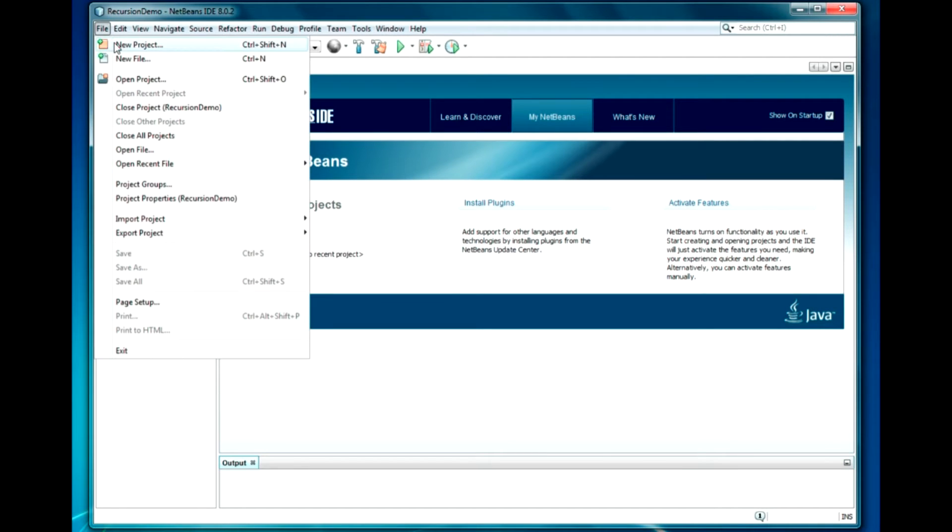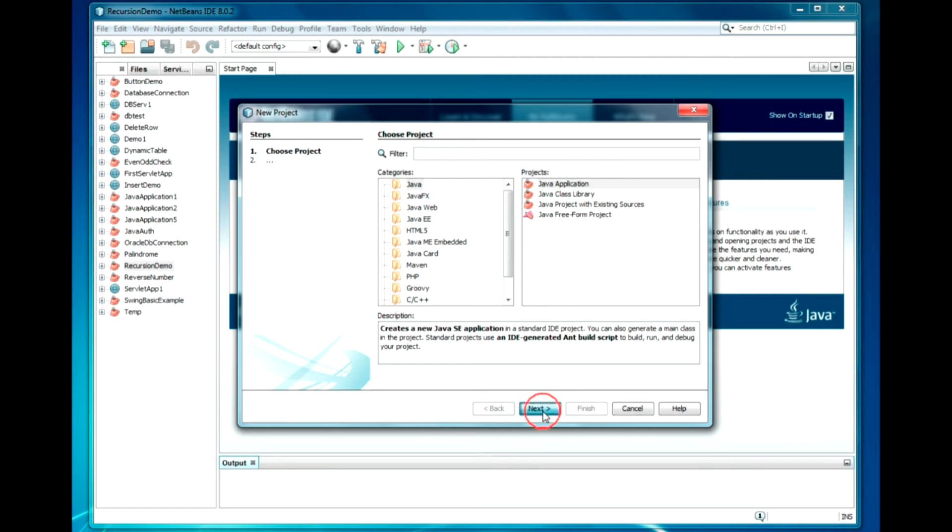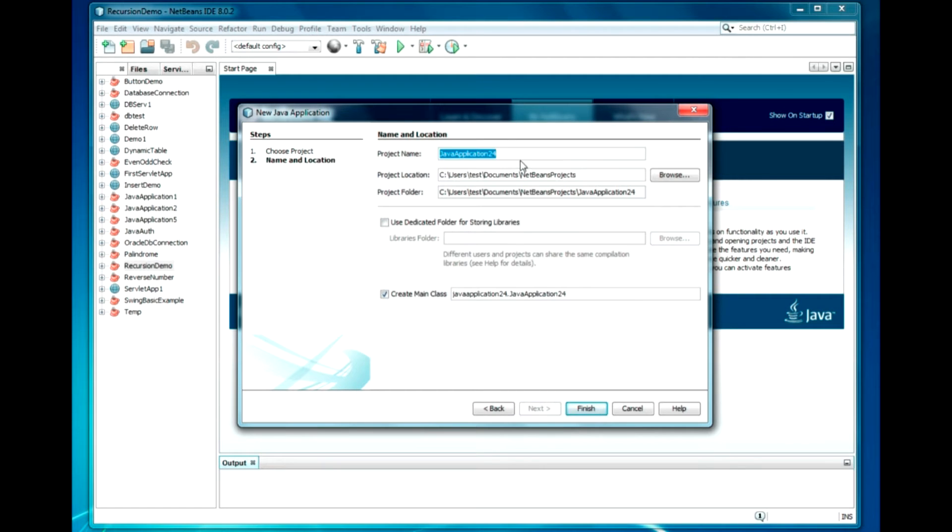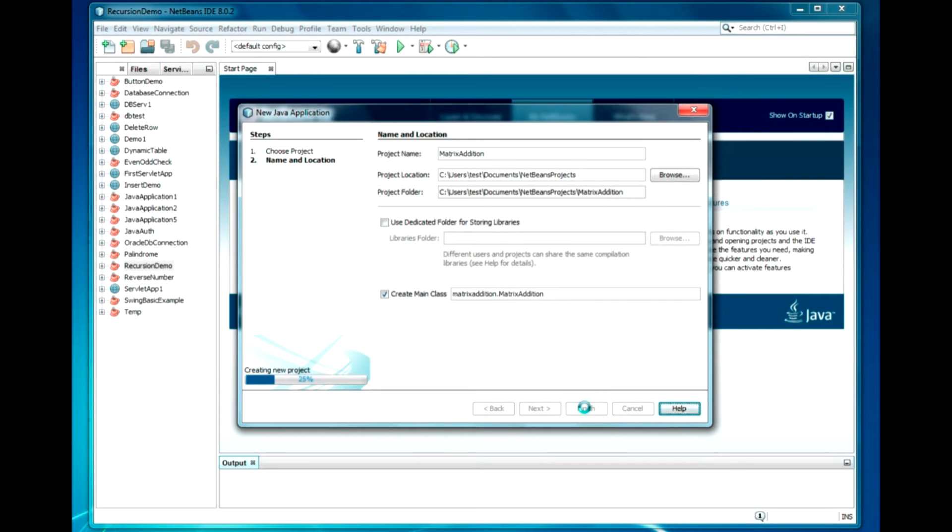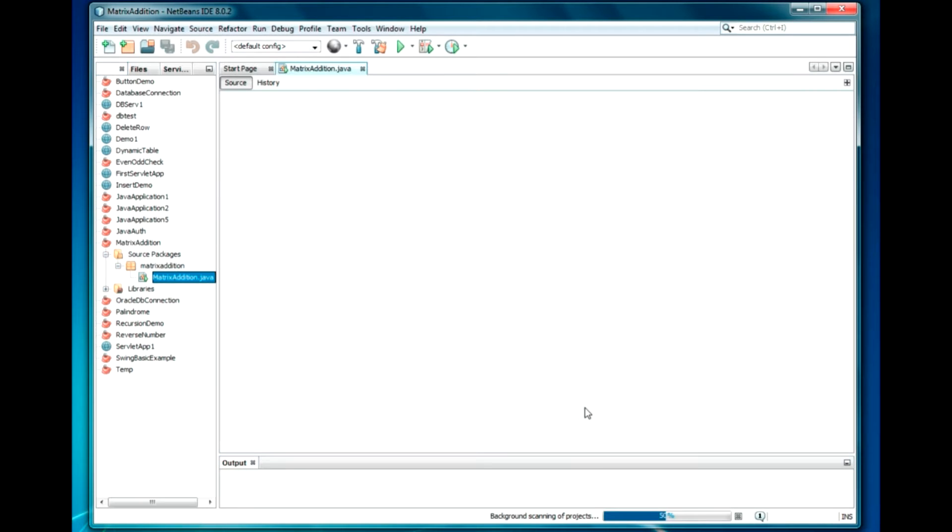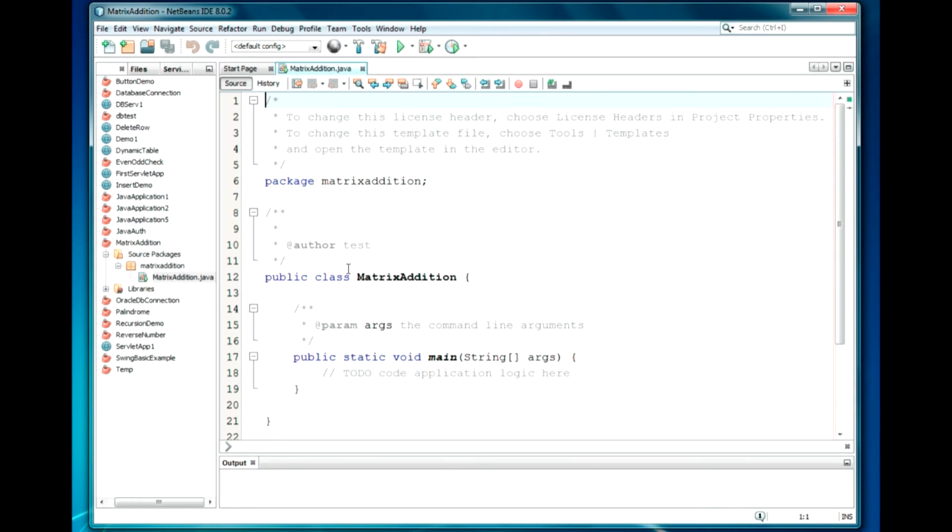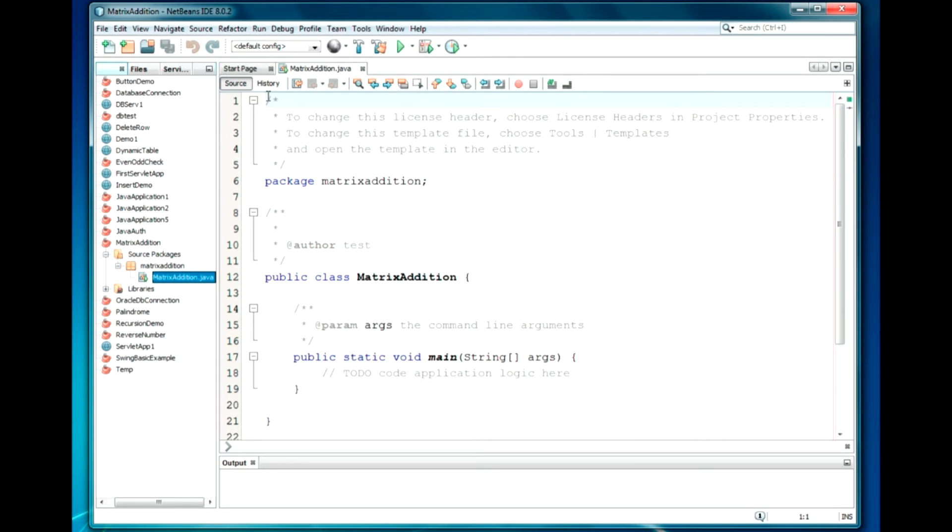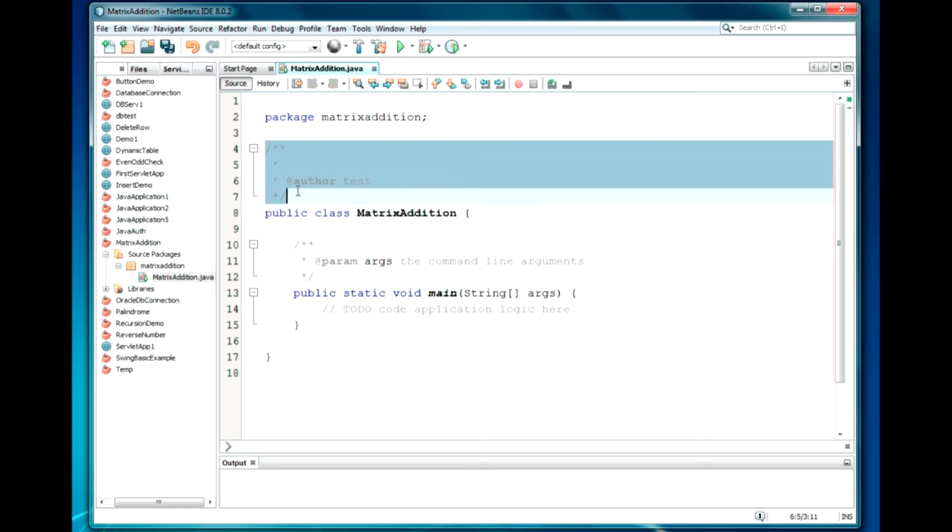We will create a new project here. I require Java application, normal application. Click on Next. Give the specific naming convention, Matrix Addition. Click on Finish.